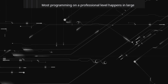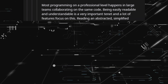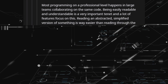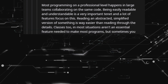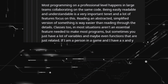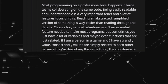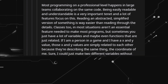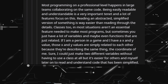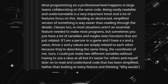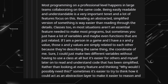Most programming on a professional level happens in large teams collaborating on the same code. Being easily readable and understandable is a very important tenet, and a lot of features focus on this. Reading an abstracted, simplified version of something is way easier than reading through the details. Classes too — in most situations aren't an essential feature needed to make most programs, but sometimes you just have a lot of variables and maybe even functions that are related. If I'm a person in a game with an x and y value, those values are simply related because they describe the same thing: my coordinate. I could make two separate variables without a class, but it's easier to read and understand code that has been simplified. Rather than looking at every feature and thinking 'why would I possibly need this?' — sometimes it's easier to think how it could act as an abstraction layer to make it easier to reason about your code.